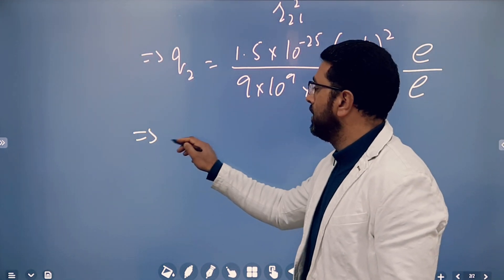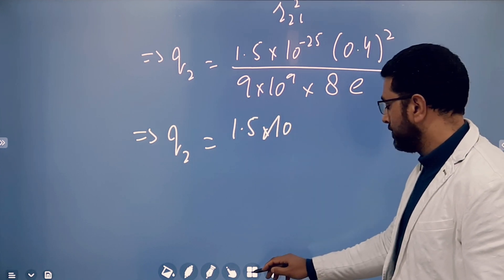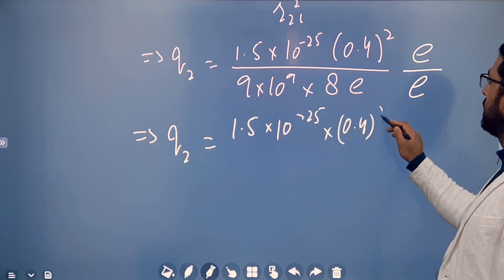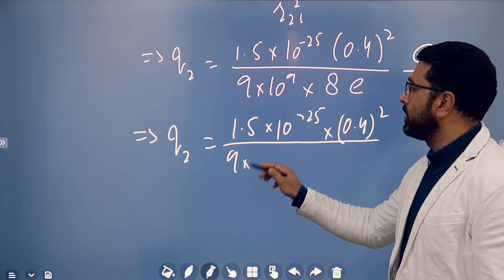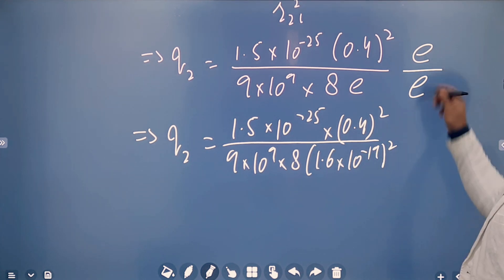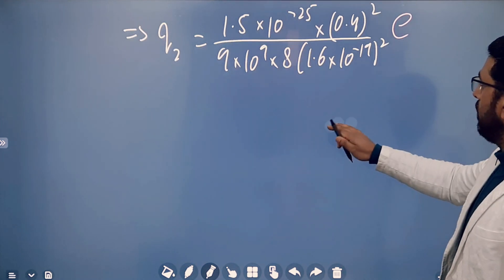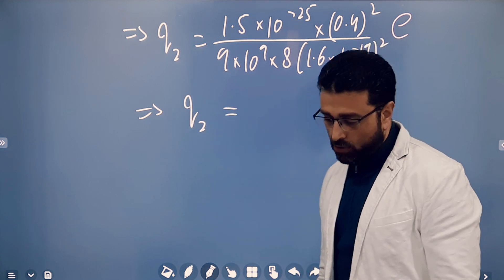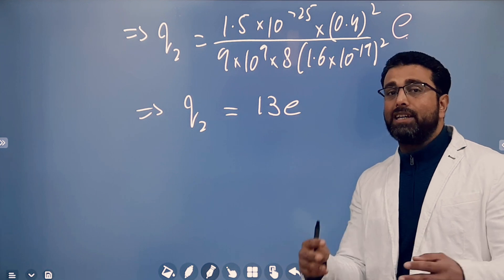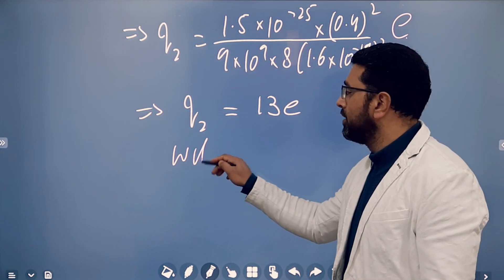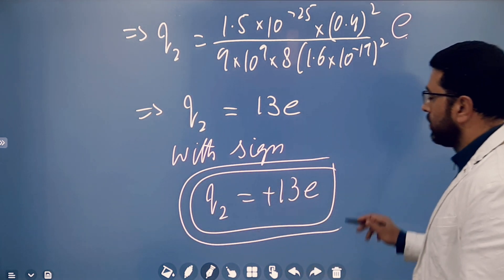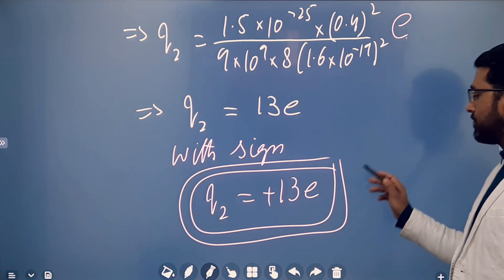Substituting values: Q2 = (1.5 × 10⁻²⁵ × (0.4)²) / (9 × 10⁹ × 8 × (1.6 × 10⁻¹⁹)²) × E. Working this out gives Q2 = 13E. Since we already know Q2 is positive, the final answer with sign is Q2 = +13E.